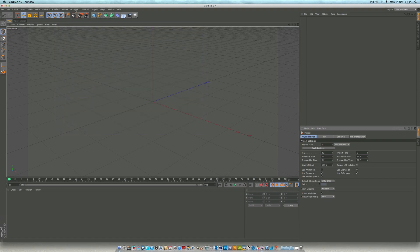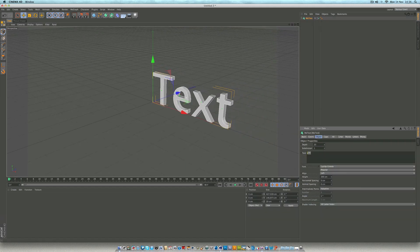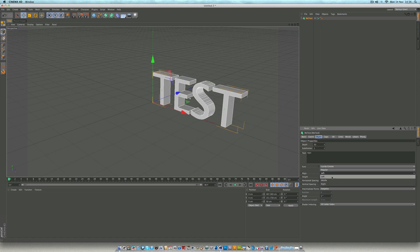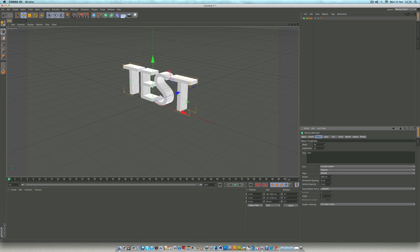We then want to go up to MoGraph and go MoText. Get our text in there — I'm just going to put in something like 'test'. Let's give it some depth, let's say 50. I'm just going to leave this font because I quite like it. We can align it to the middle. And let's give it some subdivisions — we need a lot of subdivisions. I think I gave it 25 subdivisions.